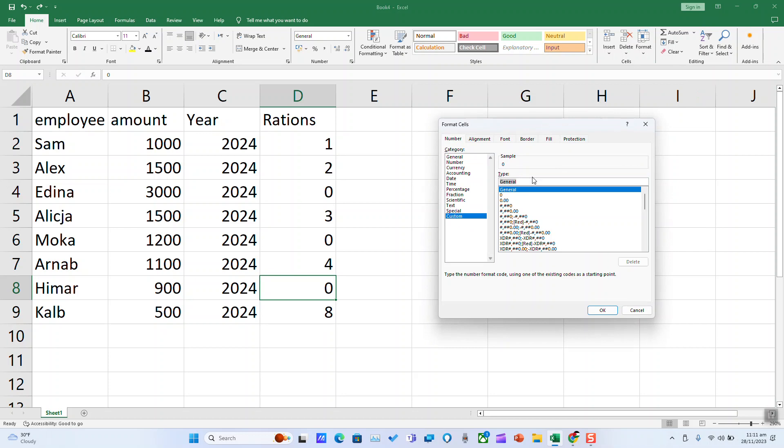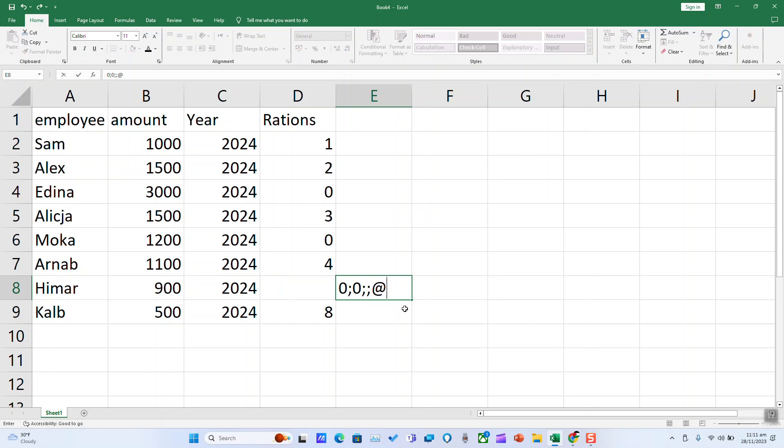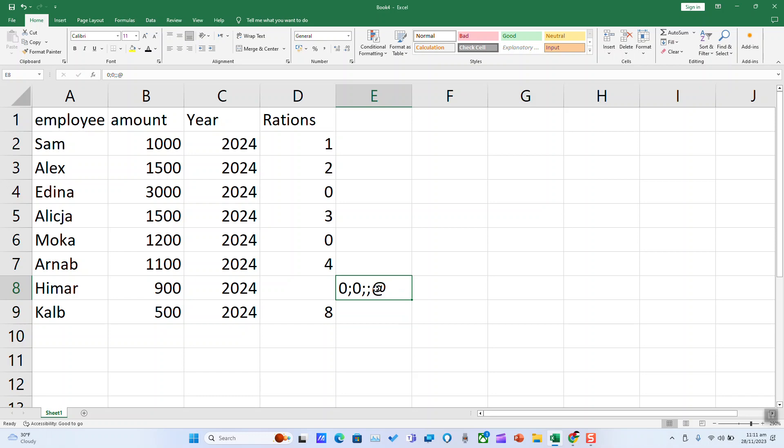In the Type field, type 0 semicolon 0 semicolon and the at sign, then click OK. The code is 0;0;@ and this is the code to use.